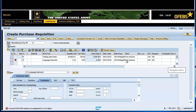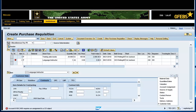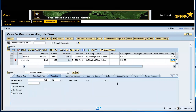Click on the Valuation tab and enter the Valuation Price. Notice that the Goods Receipt and Invoice Receipt boxes are checked.